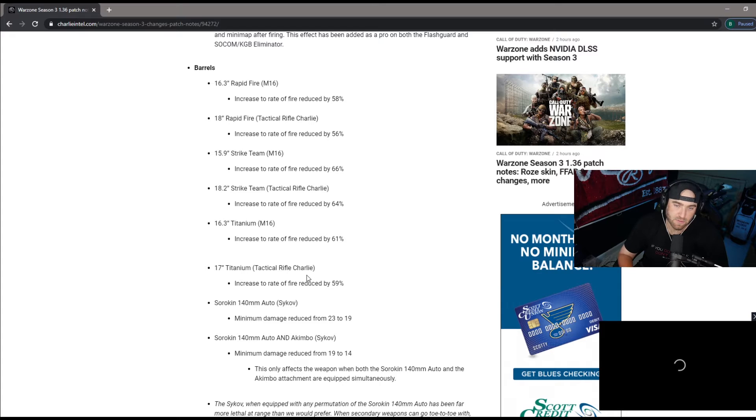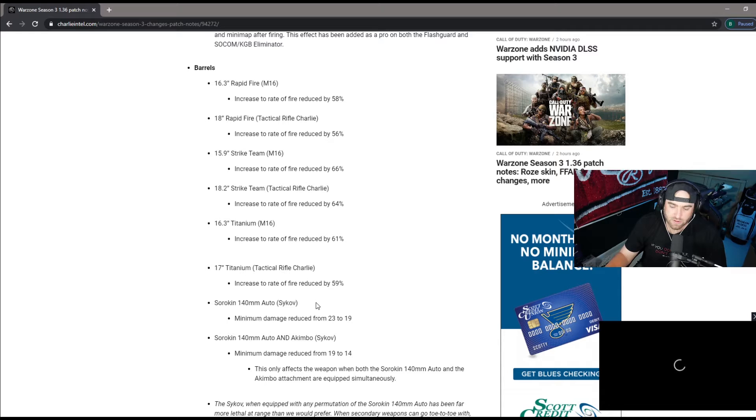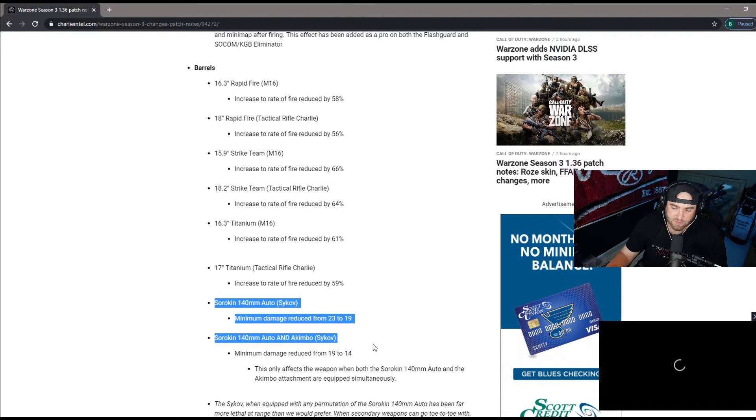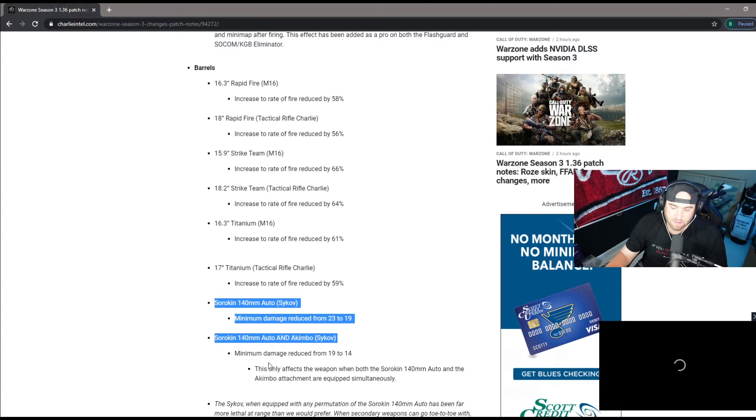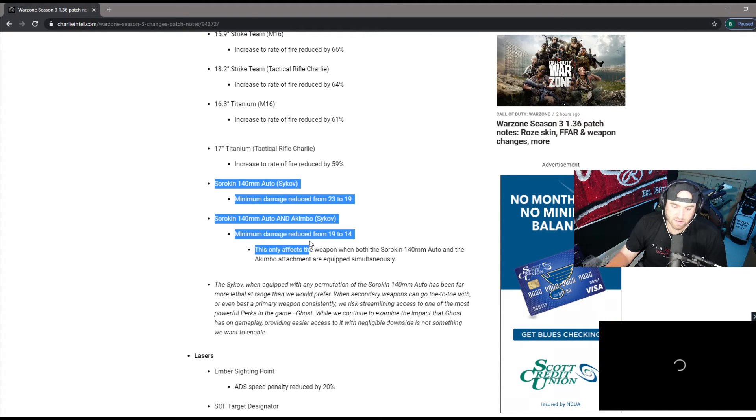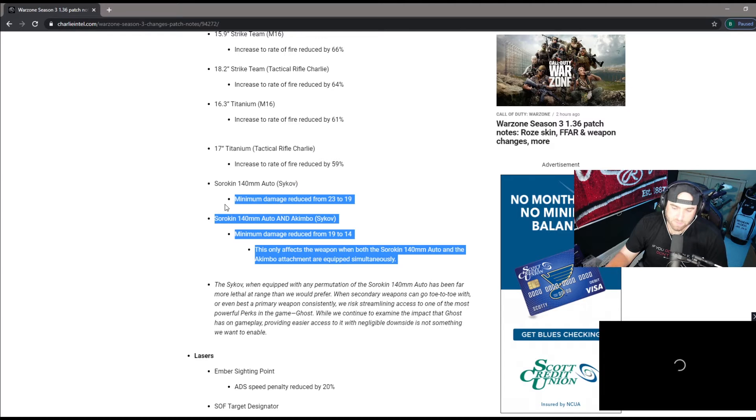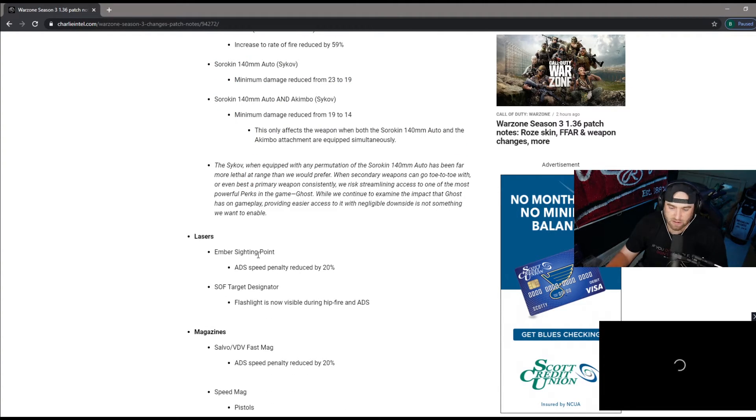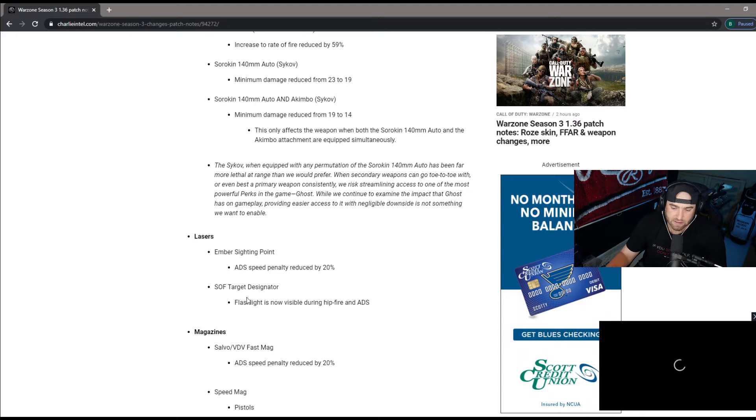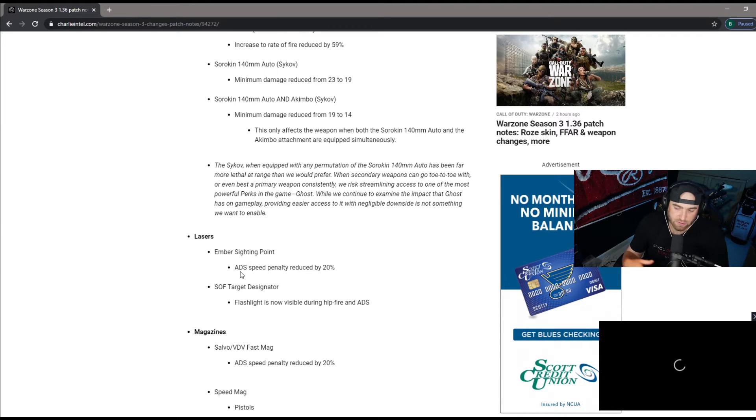On top of the main gun being the decrease in fire rate. Sykov pistols getting a huge nerf as well: minimum damage from 23 to 19, and minimum damage with Akimbo reduced from 19 to 14. They're trying to get these, they knew these are overpowered. Your lasers, you got your inverse siding point, ADS speed penalty reduced by 20 percent. Target designated flashlights now visible during hip fire and ADS. That was kind of a broken attachment right there. ADS penalty reduced by 20.